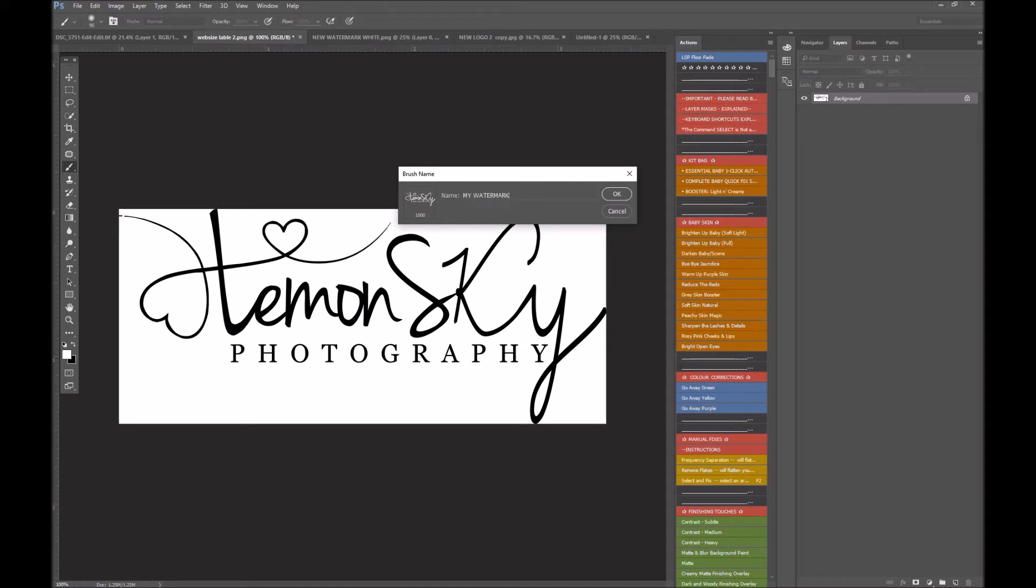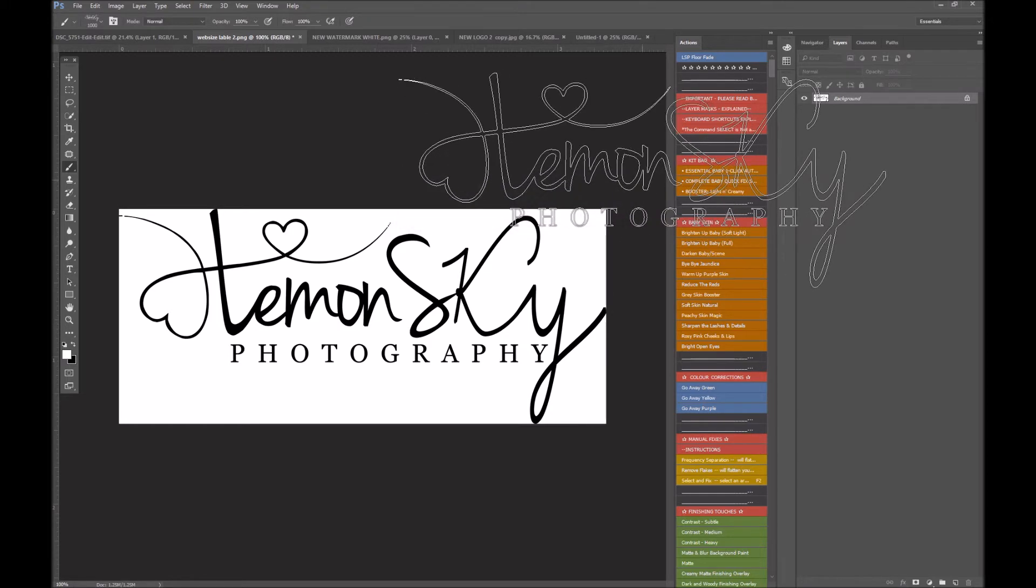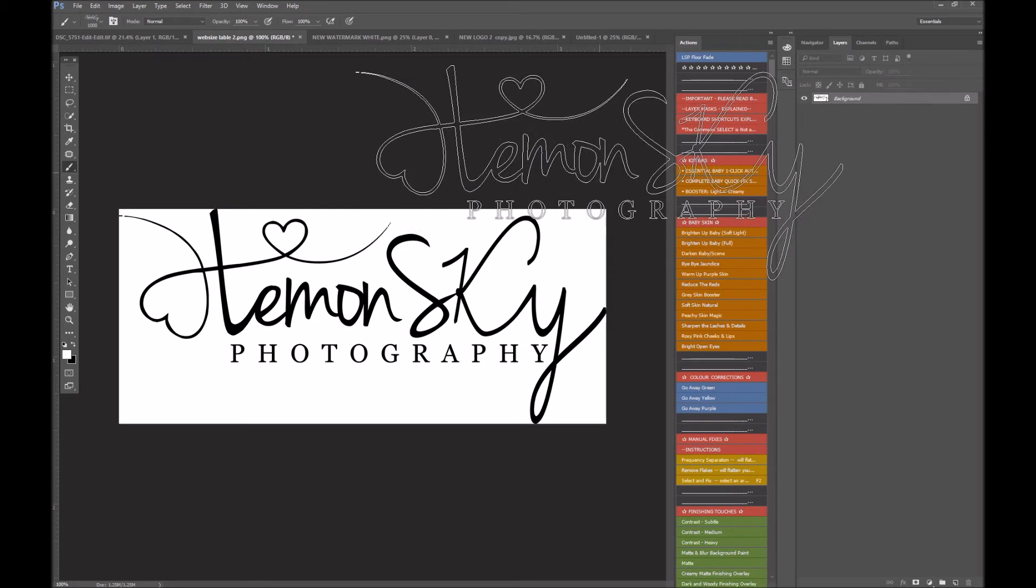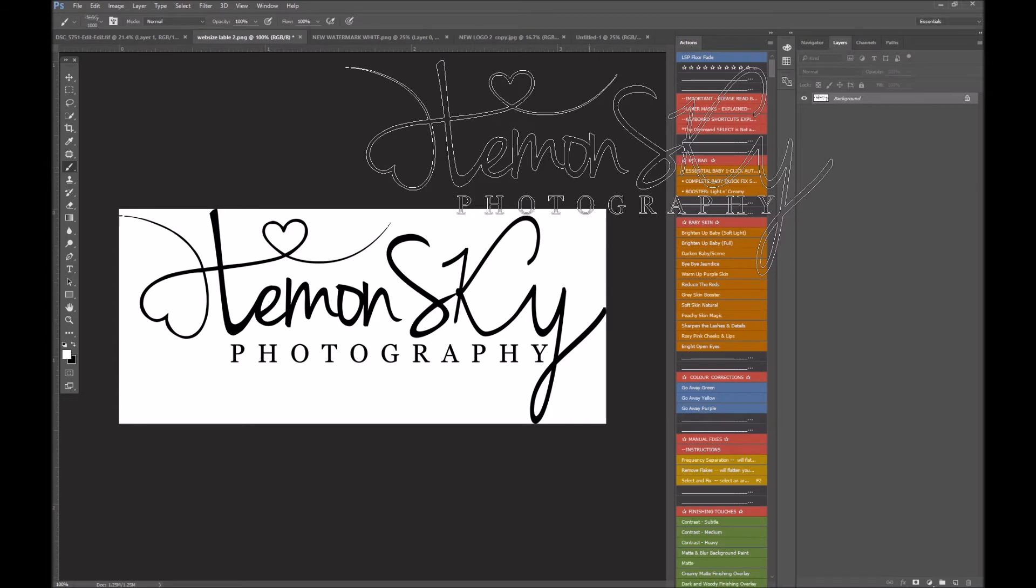Edit, define brush preset, and you could call it my watermark. I'm going to call it my watermark one because I'm going to show you a few other ways of doing this. Okay, so that is the first way to get your brush preset from a transparent PNG colored file.